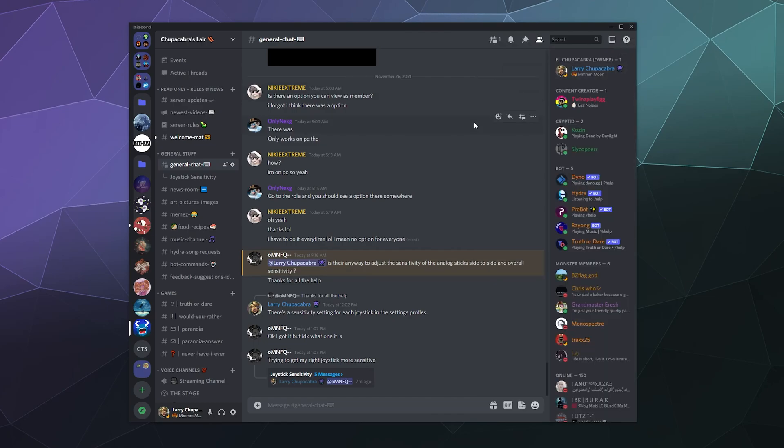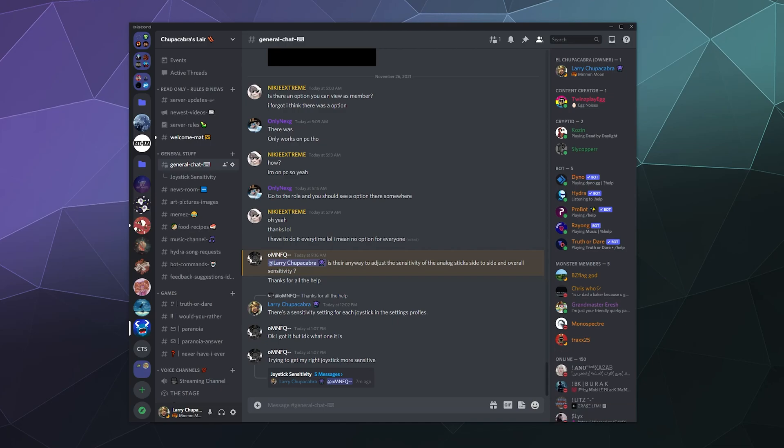So that'll be it for this one, ladies and gentlemen. This has been a quick little look at threads on Discord. What are they? How do they work? How can I control them? That's pretty much the long and short of it. Until next time, I've been your host, Larry. Don't forget to like and subscribe. If you have any questions about threads, leave those in the comments section. I'll try to help you out as best as I can. Until next time, have a good one and bye, everybody.